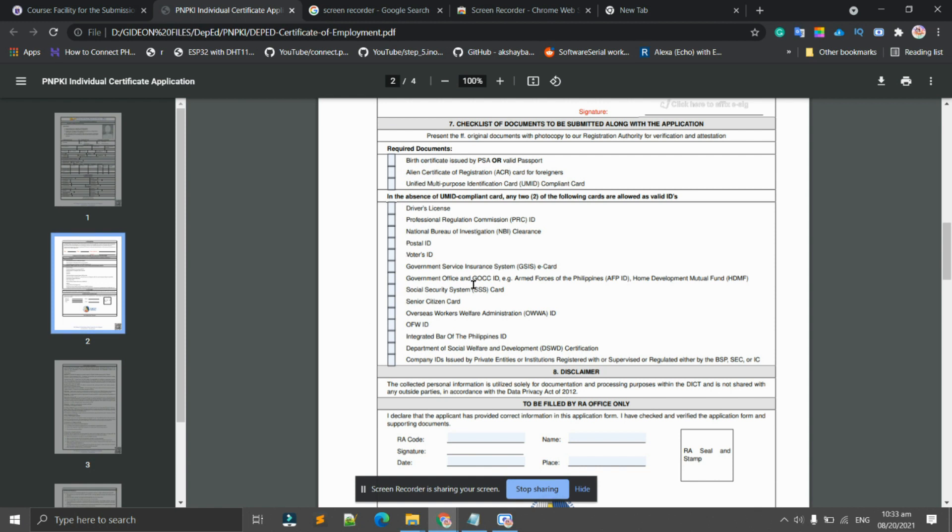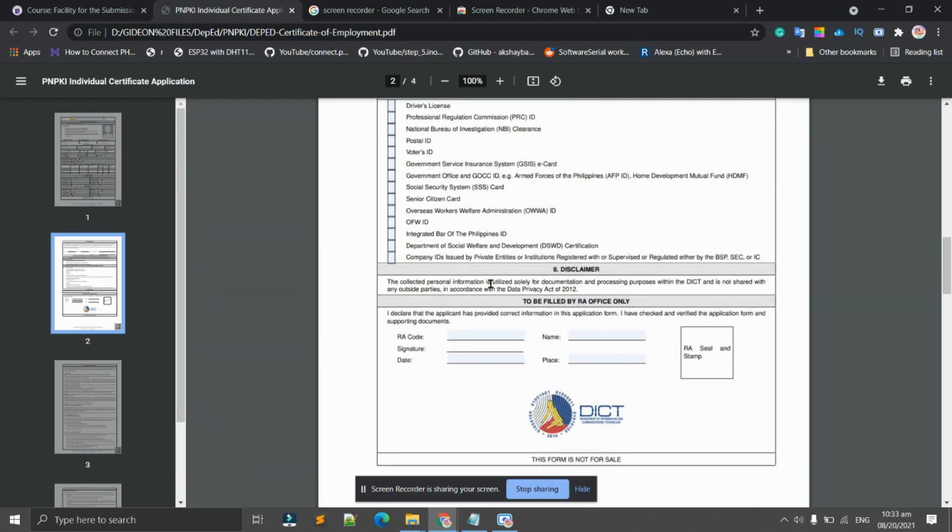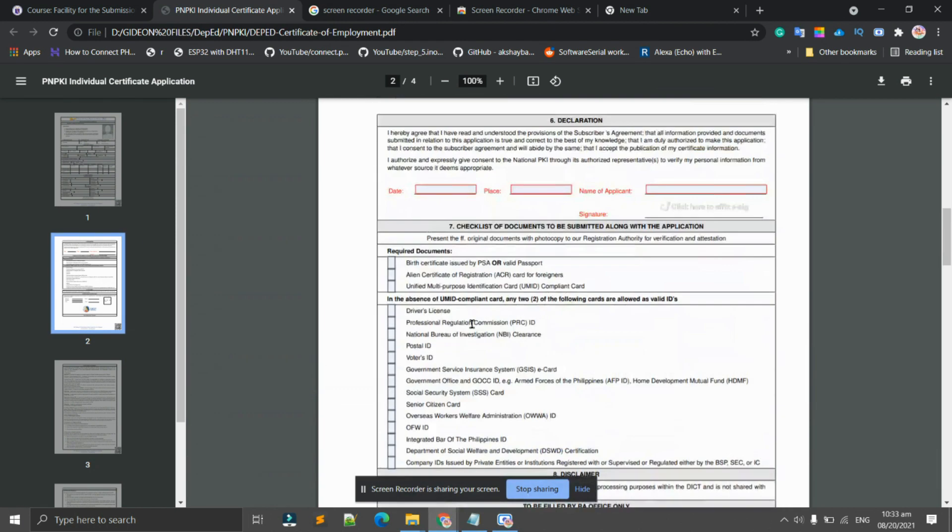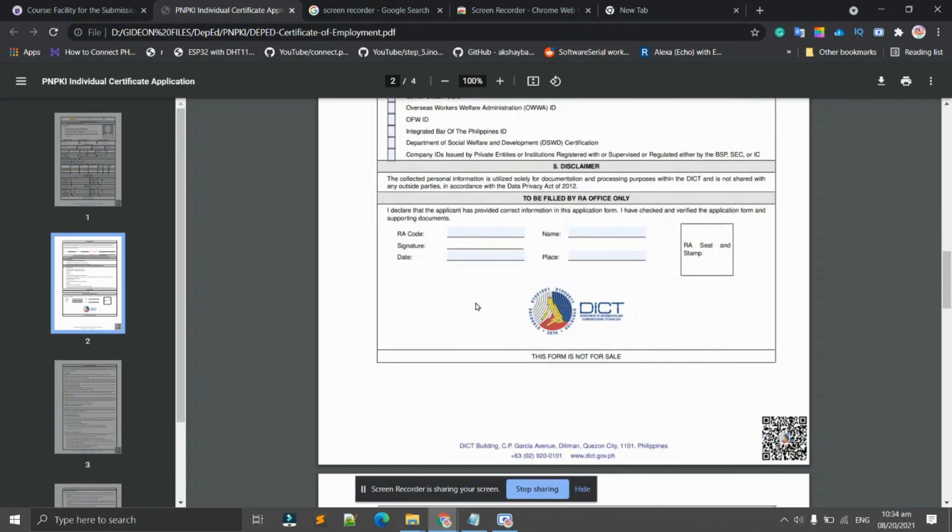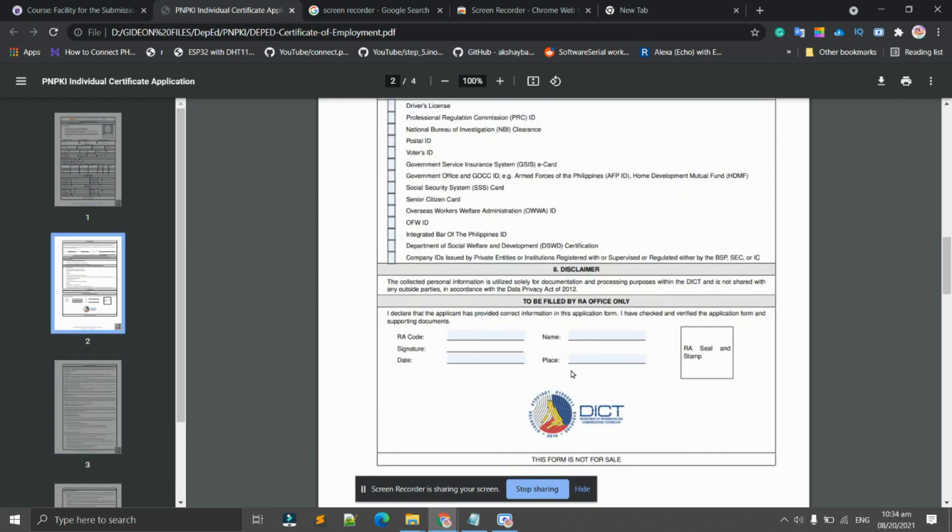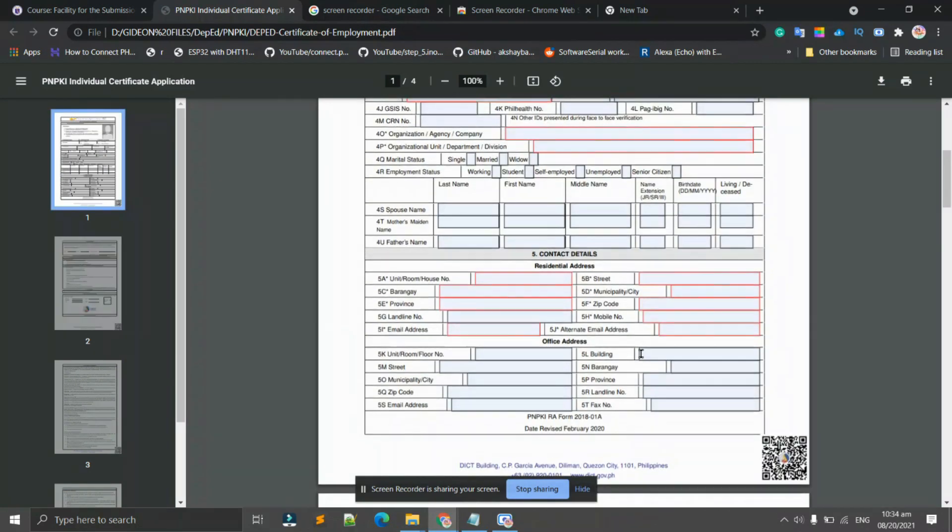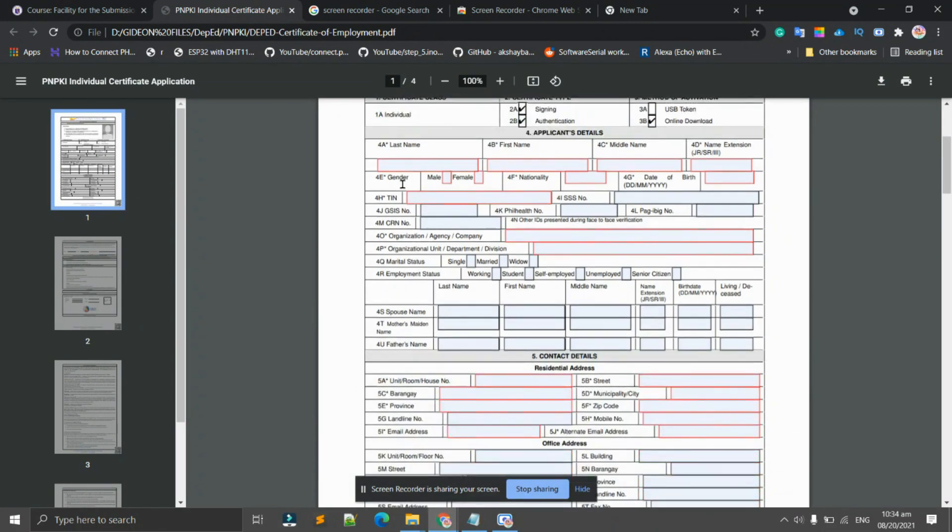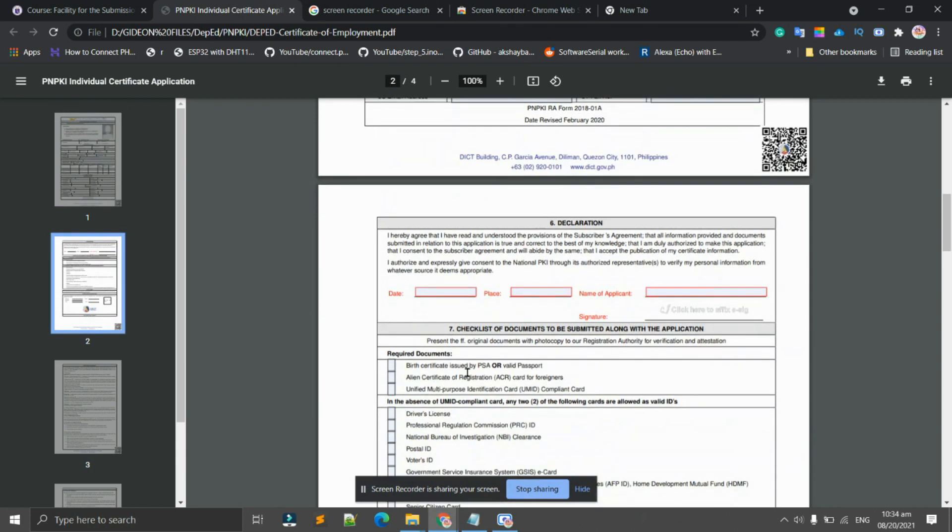Since we are using the LMS, we're not required anymore for these things, but if you have, you can tick the box or if ever you will be also contacted for verification. Don't touch this part anymore because it's for the ICD, to be filled by RA office only. You just have to fill out these forms here.